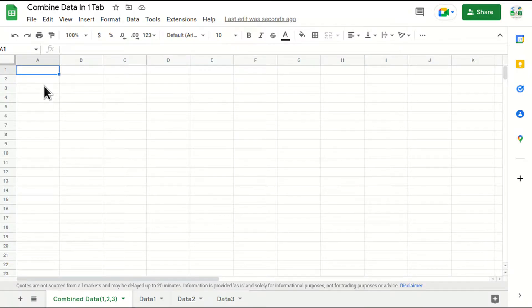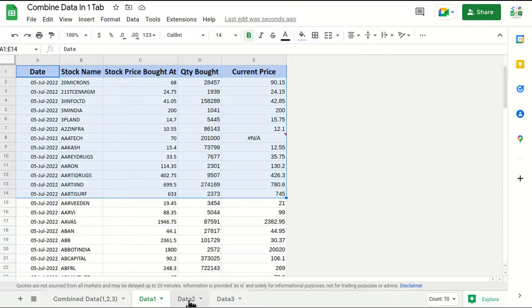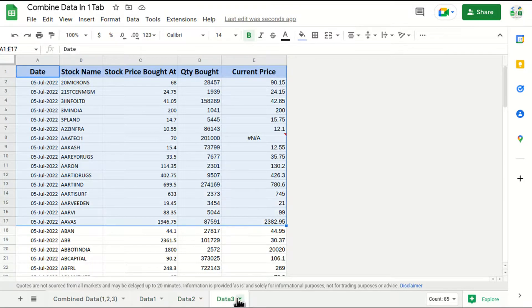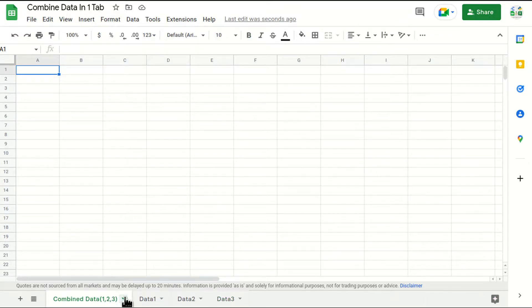Hello everyone, welcome to my channel. Today we are going to talk about how to append data which are in three different tabs. For example, in this case I am going to append data which is present in data 1, data 2, and data 3. I'm going to append all this data in combined data 1 2 3.